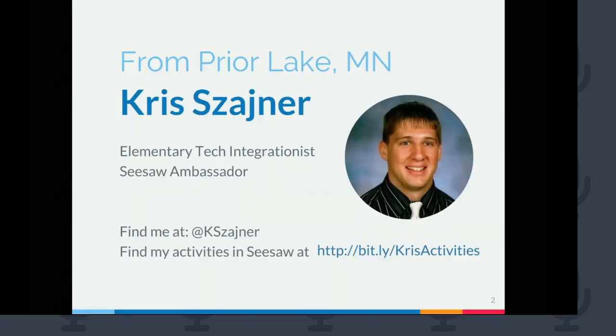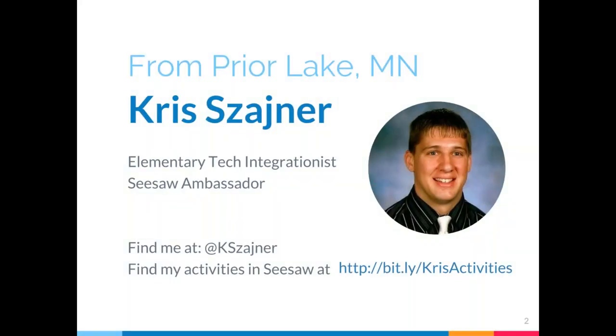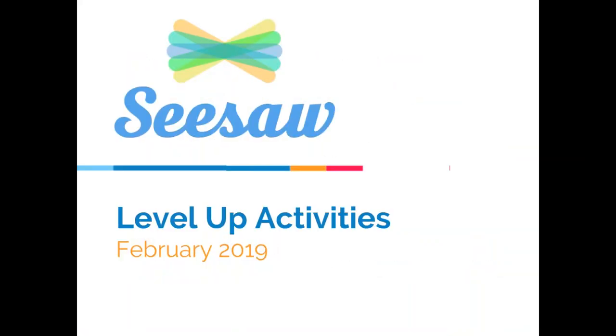Hey everyone, this is Level Up Seesaw Activities. I'm really excited that you're here. I'm Angela from Seesaw, and I want to introduce Chris, our presenter today.